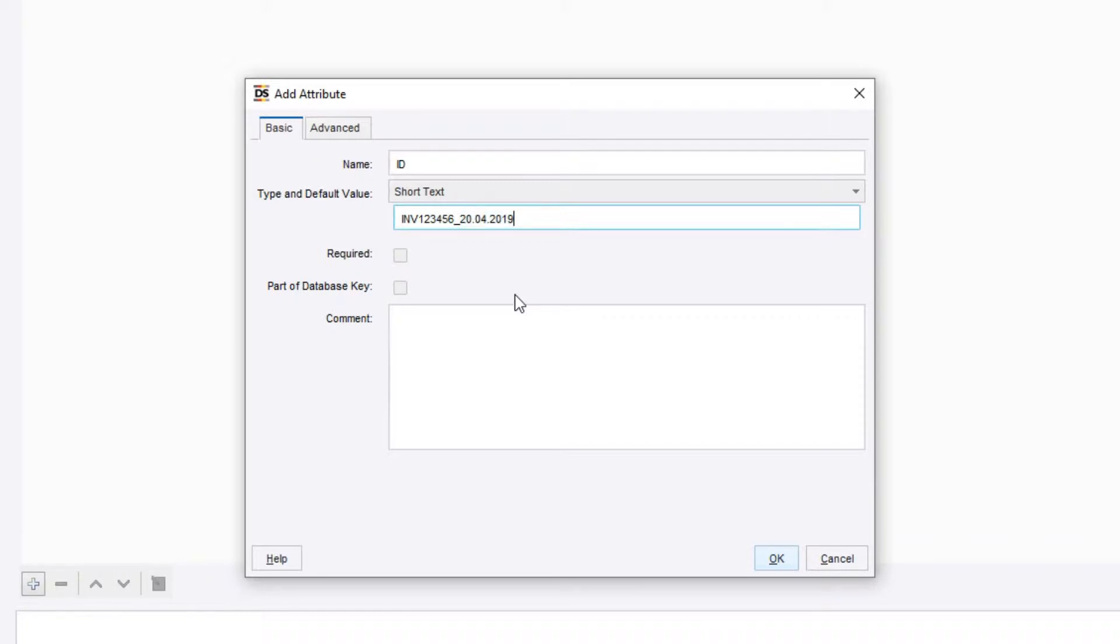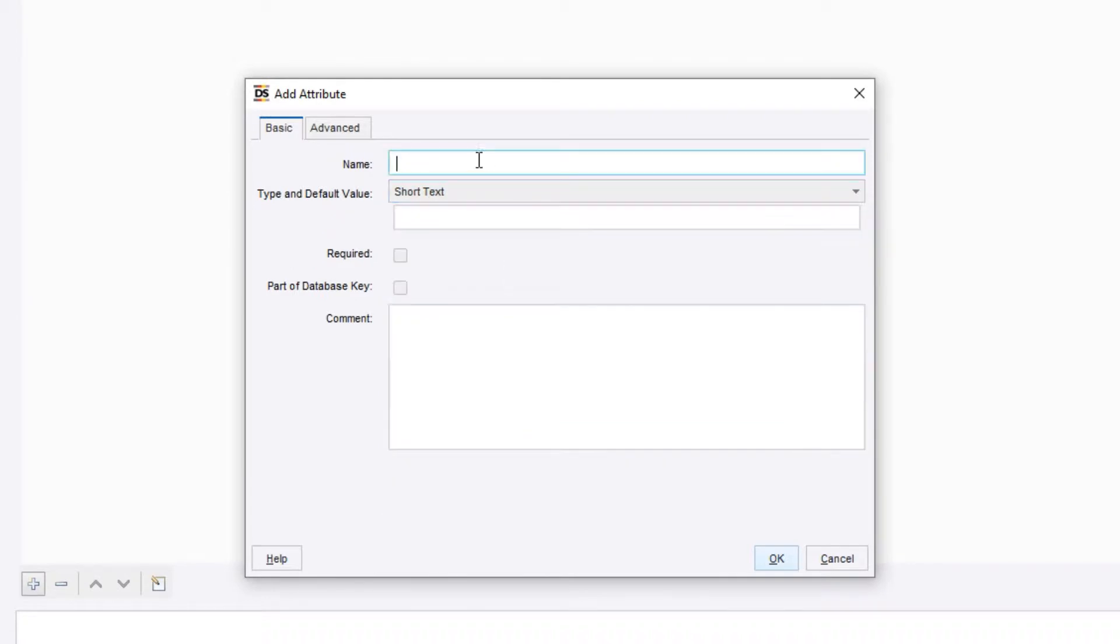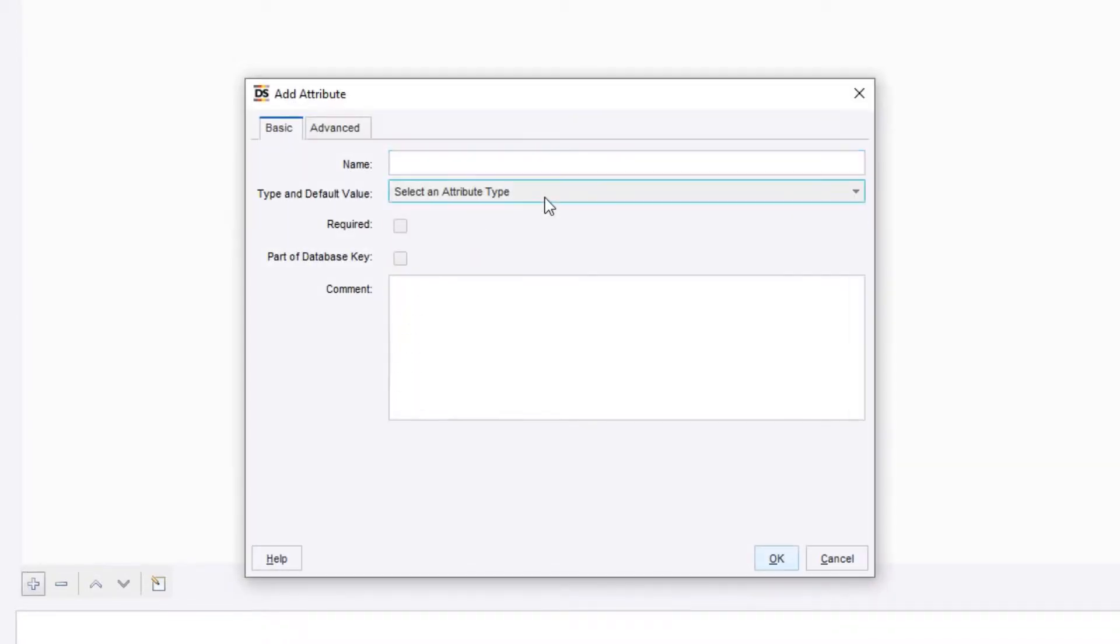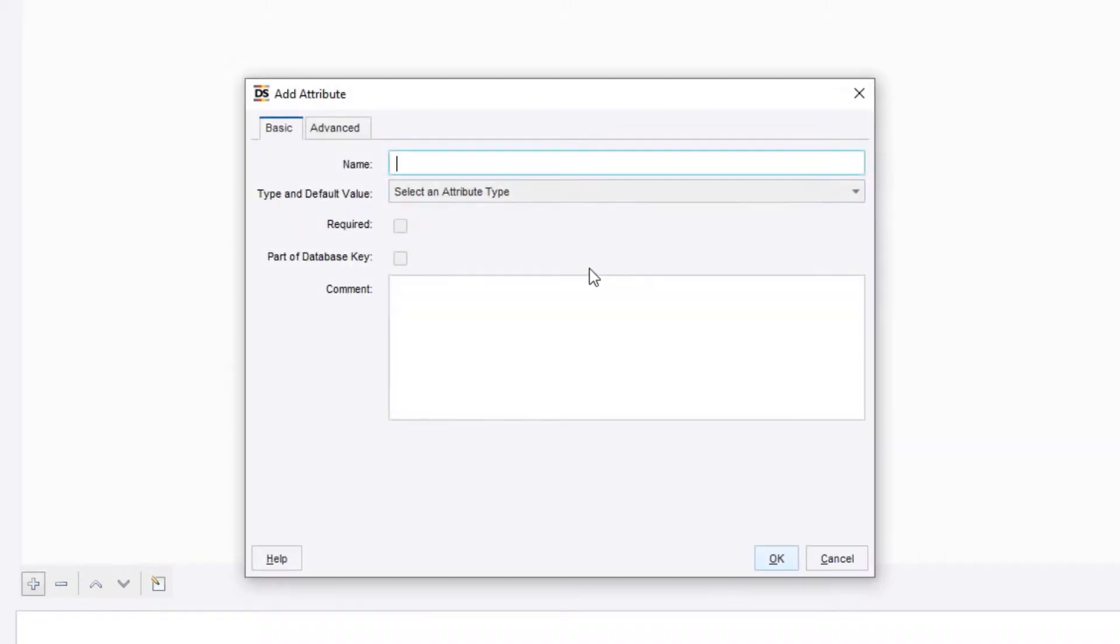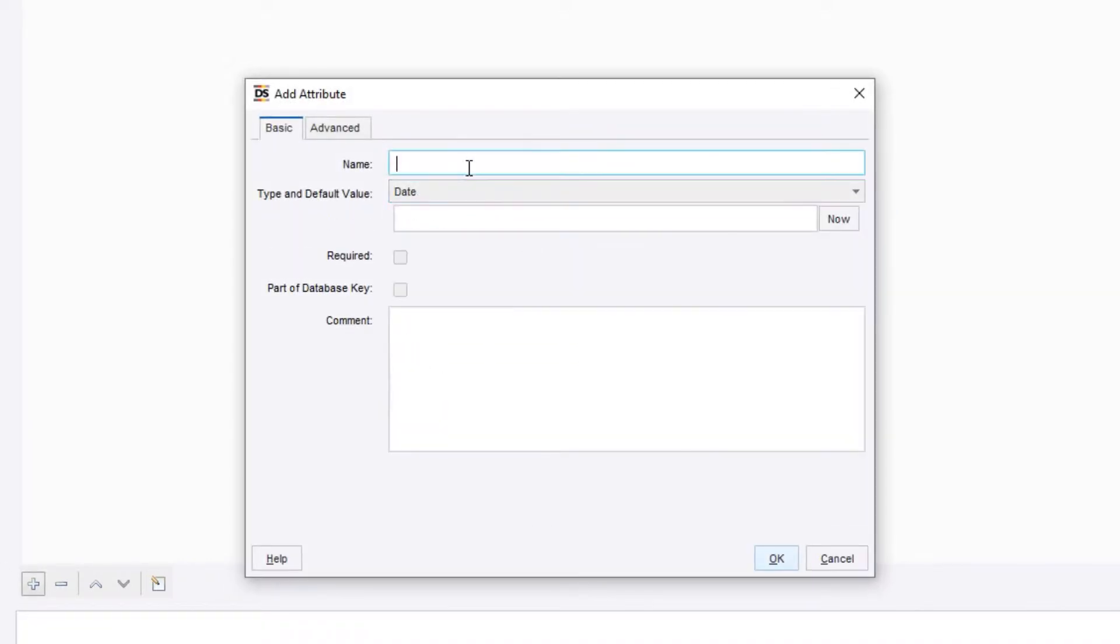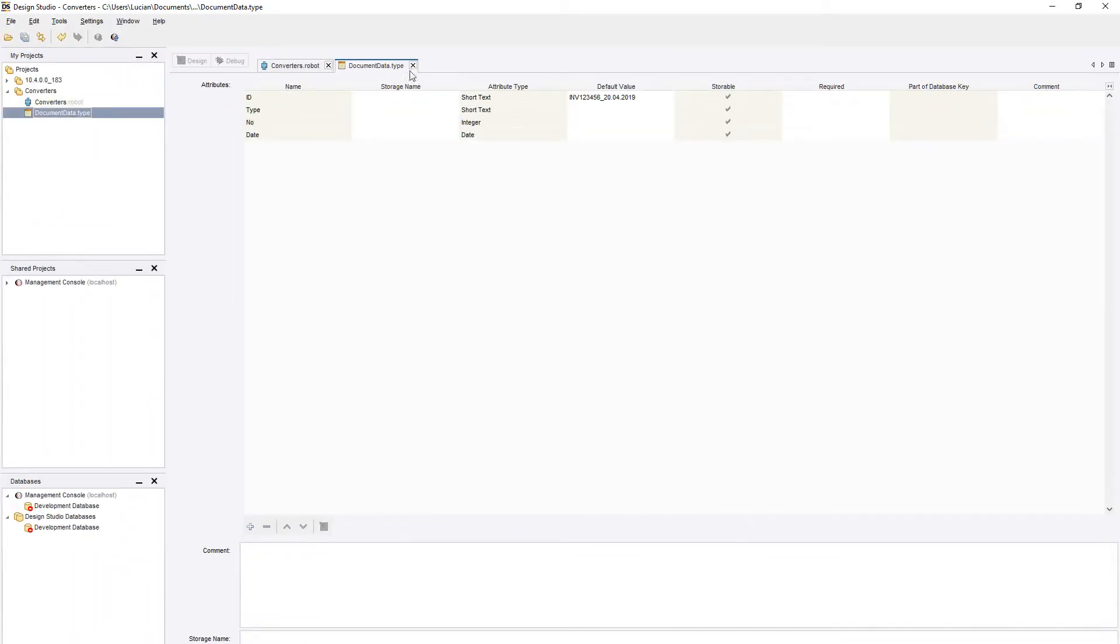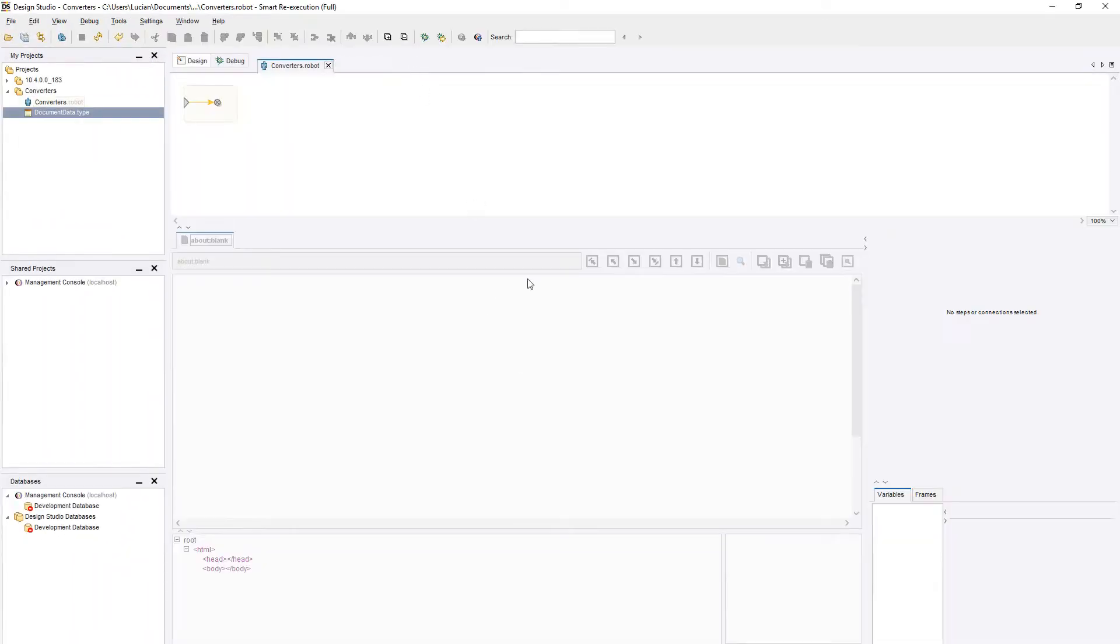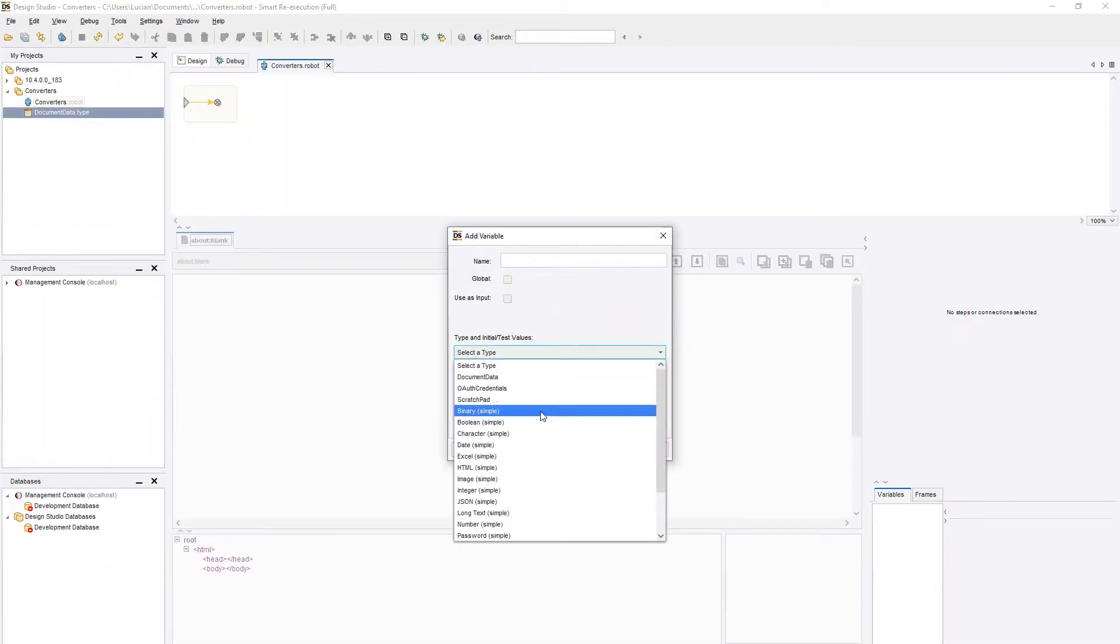In order to split that information and store it separately, we will add the following variables: a short text named type, an integer named number, and a date variable named date. Next, we add the new type to our robot and allow Design Studio to automatically name it.